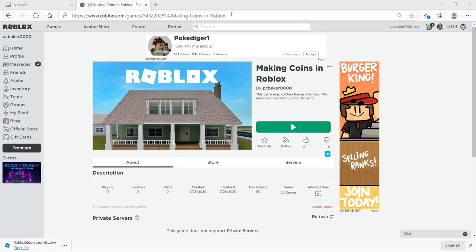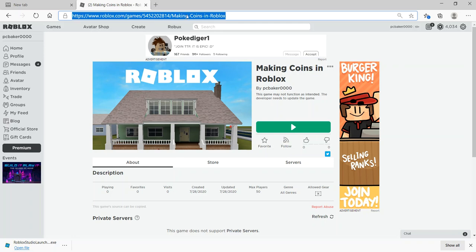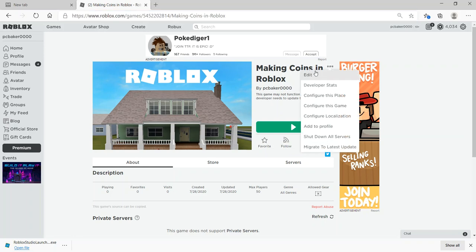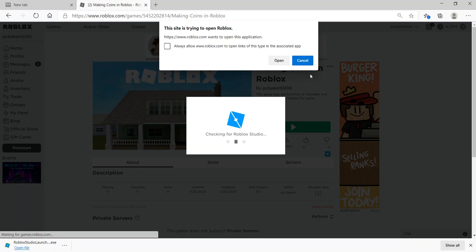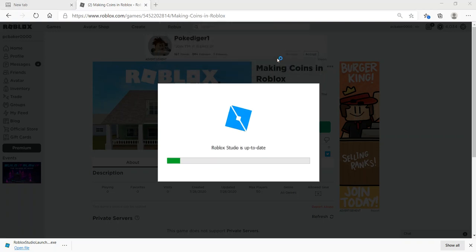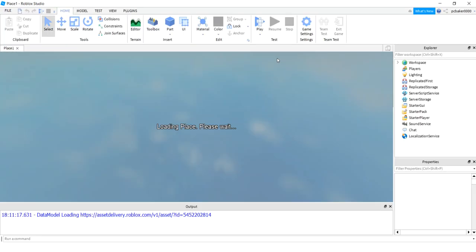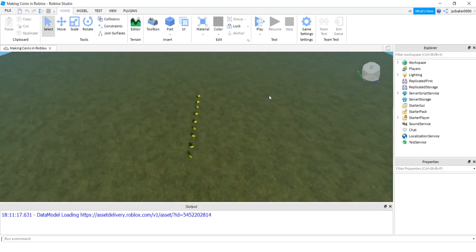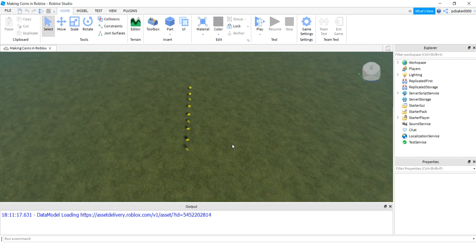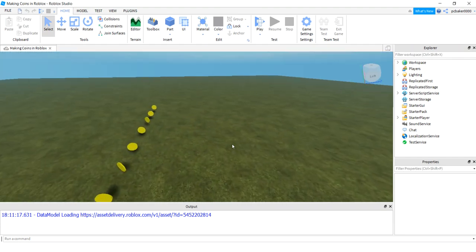I'm going to start with this link right here — I'll put it in the description. If you click on it, you'll come to this page, hit the three dots, then hit edit, and it'll open up in Roblox Studio. The reason I'm using that is because I already made some coins with a leaderboard, so you don't have to worry about adding a leaderboard or getting money. You can gather money with these coins and it'll add to the leaderboard.